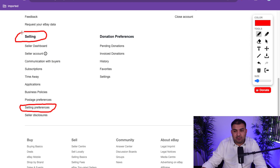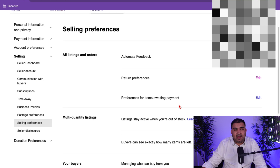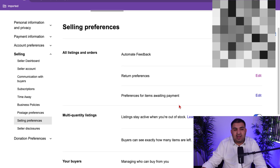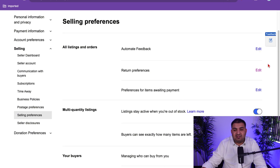Once you're on that page, click on Selling Preferences, which will be under the selling section. Sometimes you don't see that option — that's why I recommend creating a listing first, so eBay knows you're trying to sell something and not just buy something. Click on Selling Preferences and it will take you to that page.